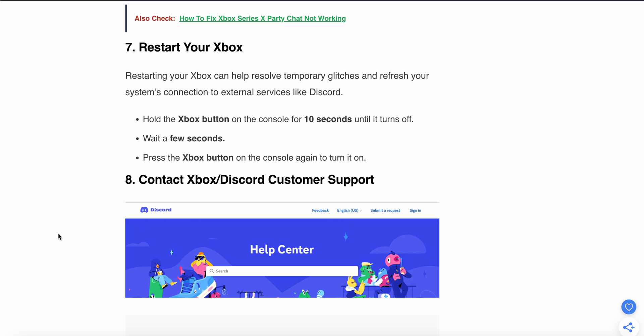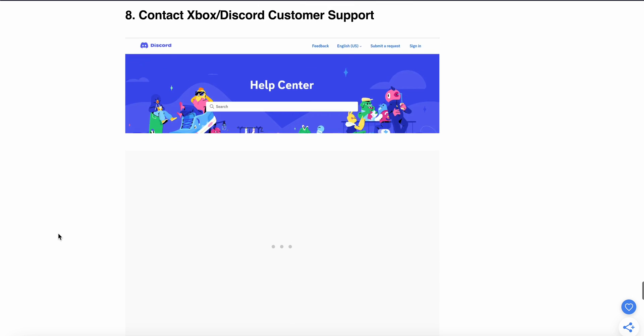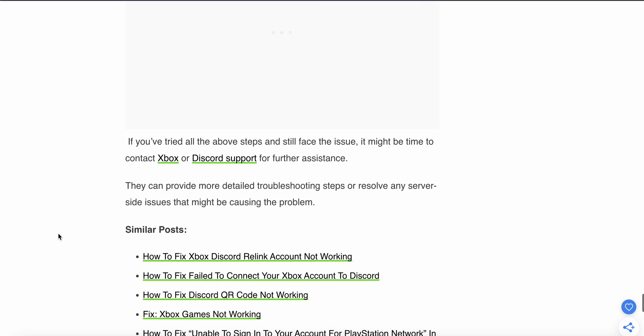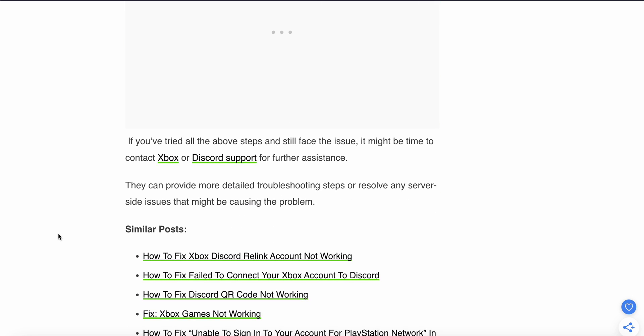If you're still having the problem after following all seven steps, the last option is to contact the support team. They can provide further assistance, more detailed troubleshooting steps, or resolve any server-side issues that might be causing this problem. Thank you and have a nice day. Subscribe to our YouTube channel for further information.